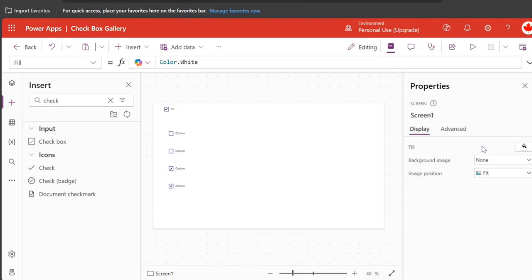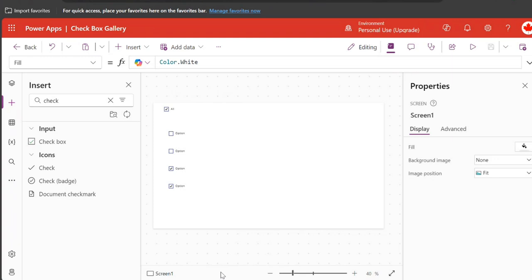...like let's say you have a gallery where you are showing a lot of items and users are supposed to check them. A very good requirement in this situation is there should be a checkbox that's gonna act as a super checkbox that when you check should check all the options.